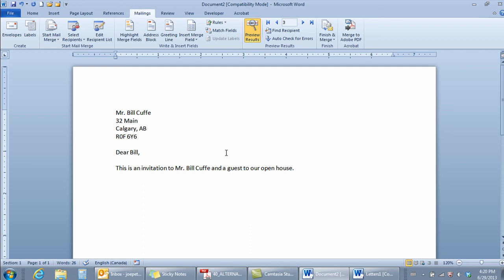Again doing a mail merge in Microsoft Word is actually a simple process and this video demonstrated to you the process of creating a letter.